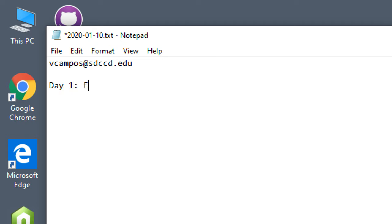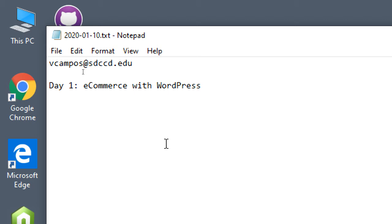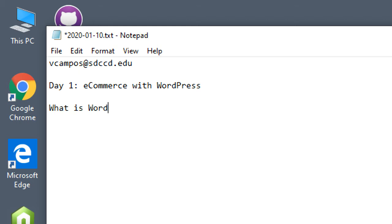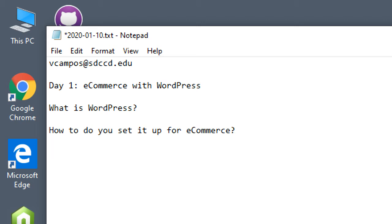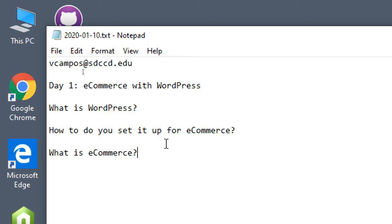Alright, so day one: e-commerce with WordPress. The big idea of this class is that in the short amount of time we have, we're going to talk about some basic concepts of WordPress. Most people have some experience with WordPress, so I won't cover the most basic things, but we're going to cover e-commerce with WordPress — what is WordPress, how do you set it up for e-commerce, and what is e-commerce.